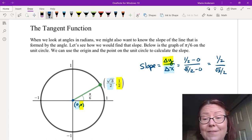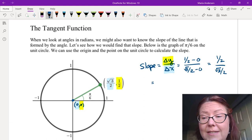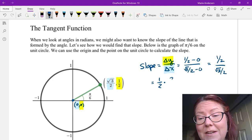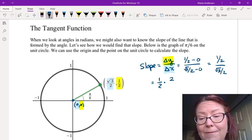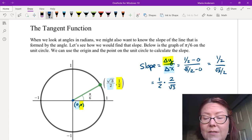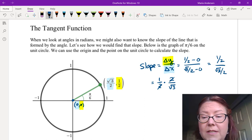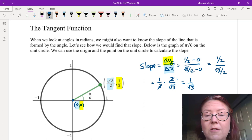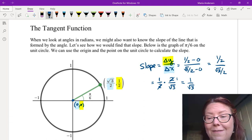Since that's a fraction divided by a fraction, we can write it as the numerator fraction times the reciprocal of the denominator fraction. That'll be 1/2 times the reciprocal of the denominator, which is 2/√3. The 2's reduce to make 1's, and we end up with 1/√3 for the slope of that line.